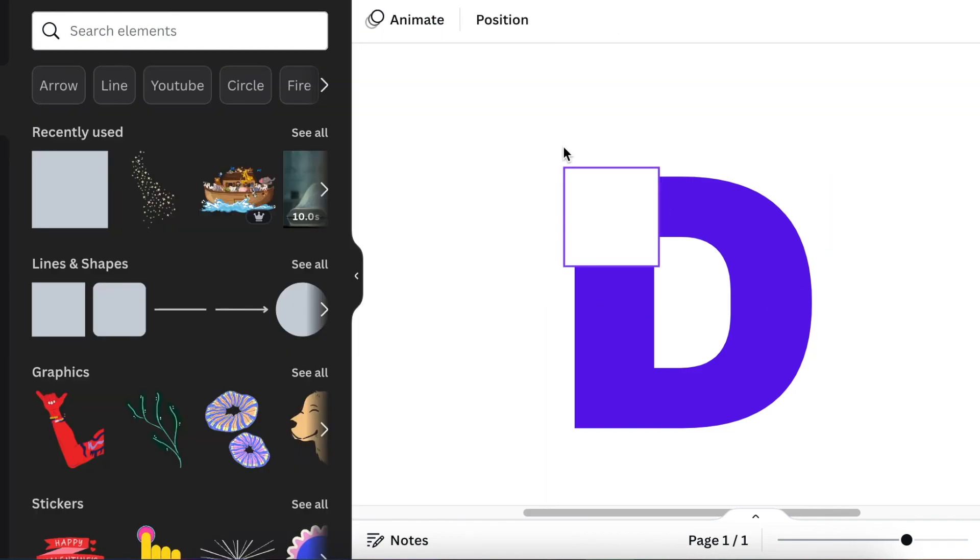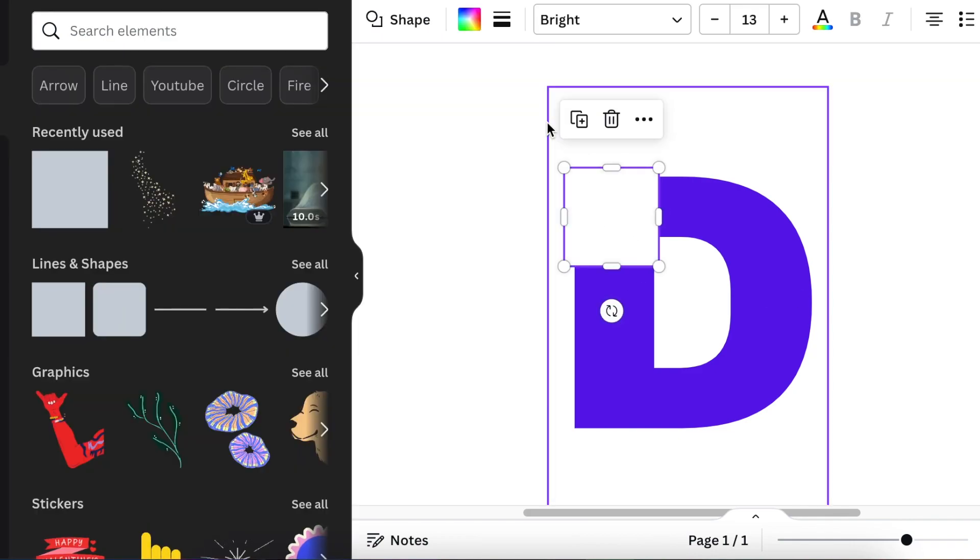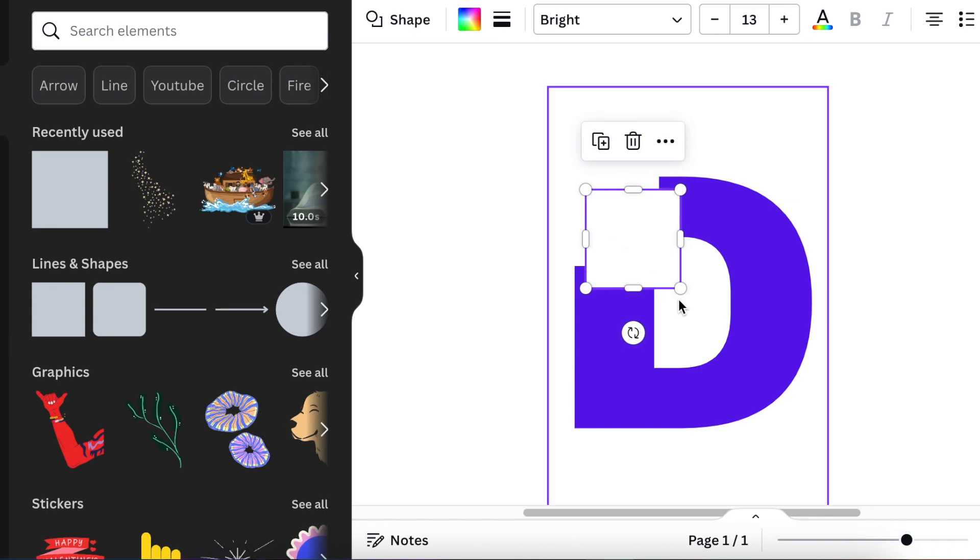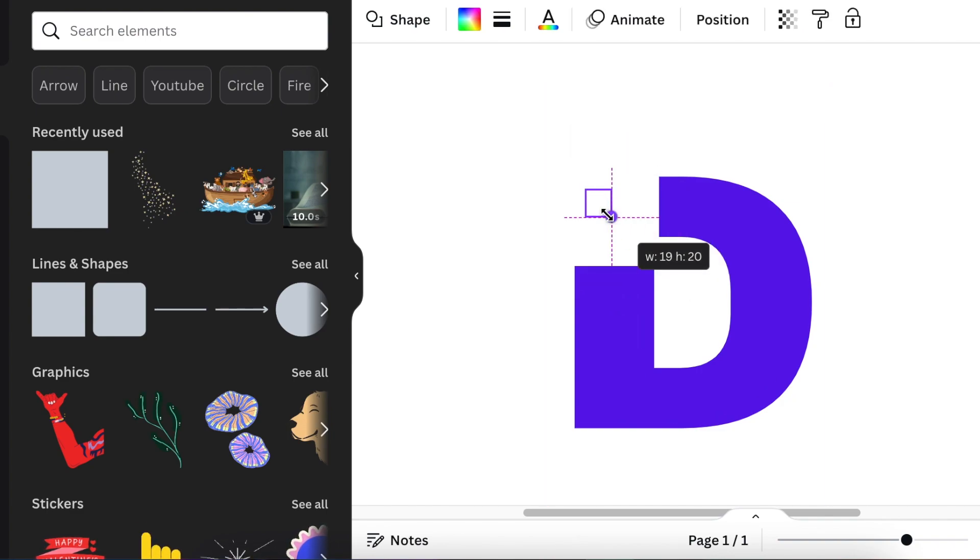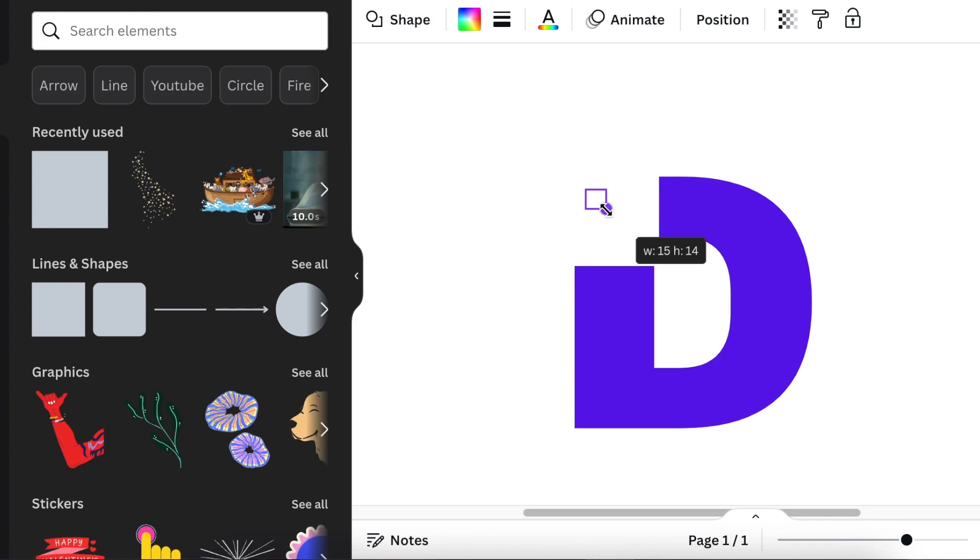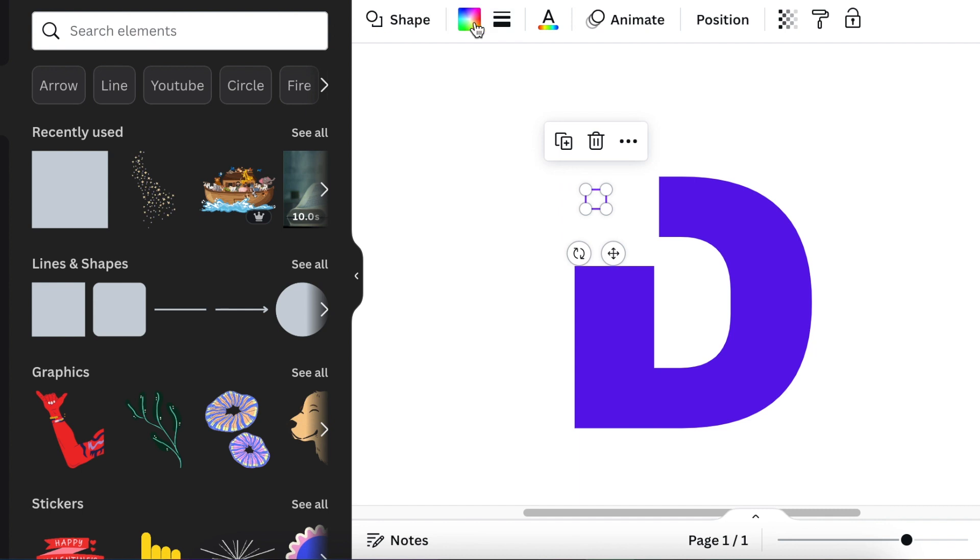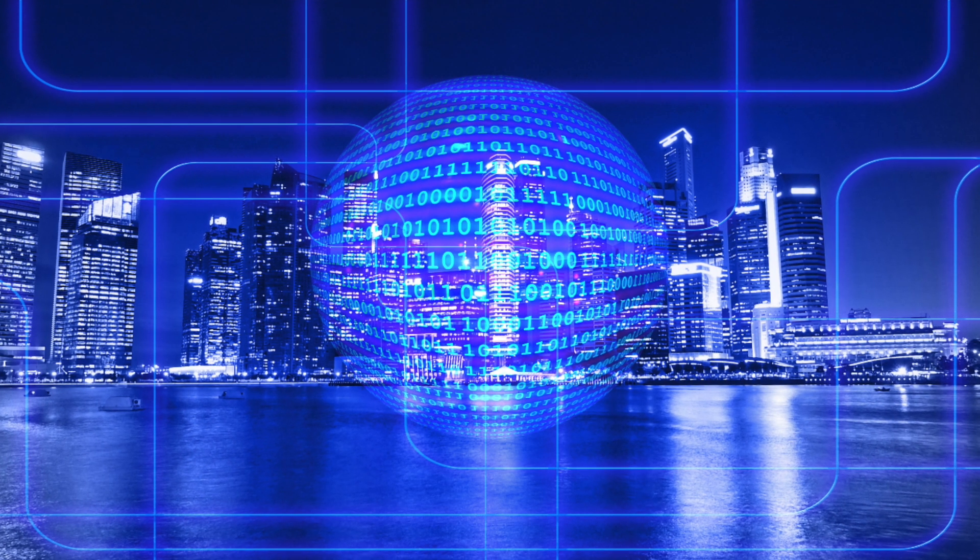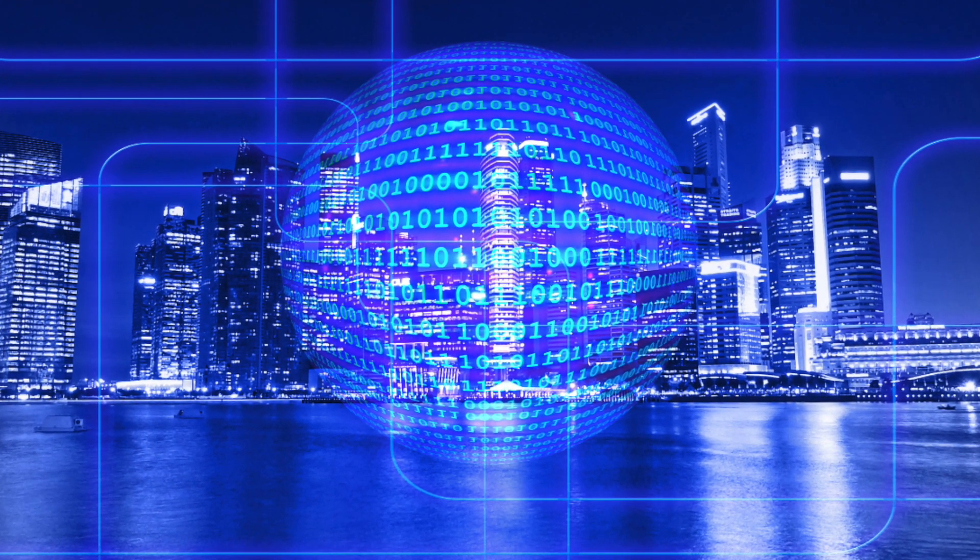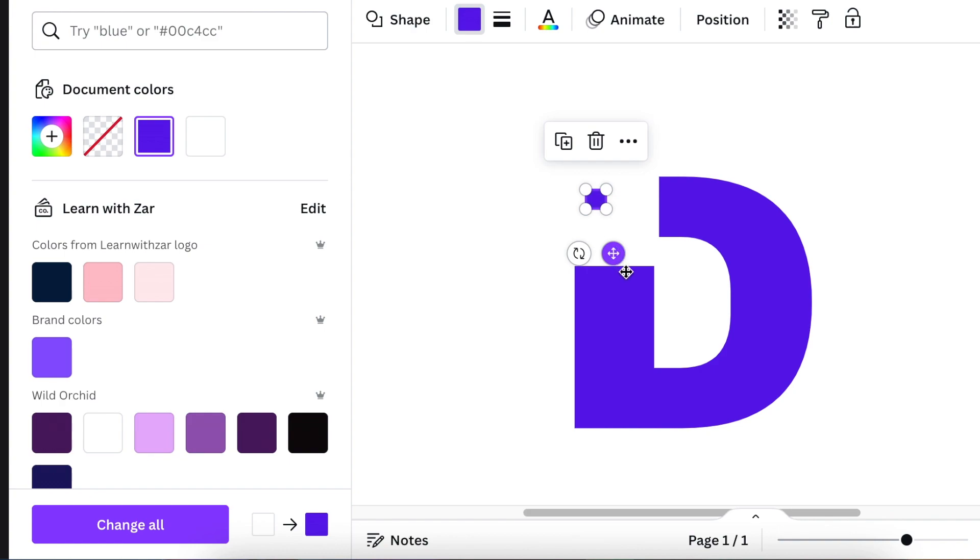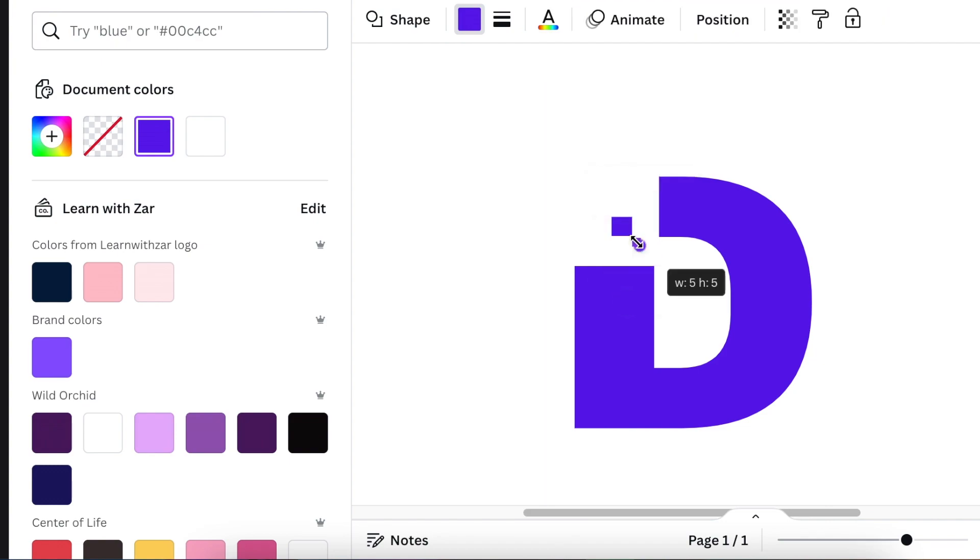You can duplicate the square or add a brand new square, but add a square that you're going to color the same color as your D and start creating a digital look of a D. Start creating squares that are going to emulate the digitalness of our design.